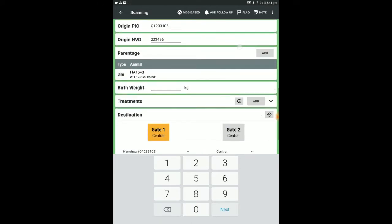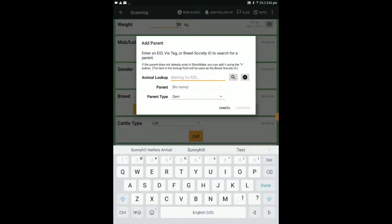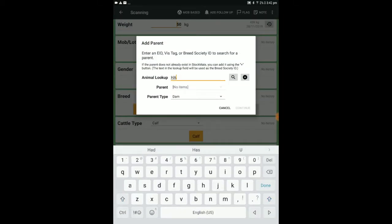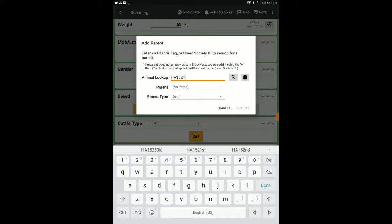Under Parentage, you can add a different or additional parent by selecting Add and entering the animal's EID or Viz tag, before pressing the magnifying glass icon, or enter the breed society ID, then tap the Add icon.